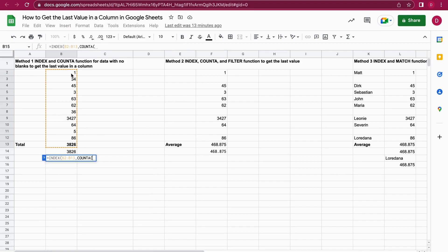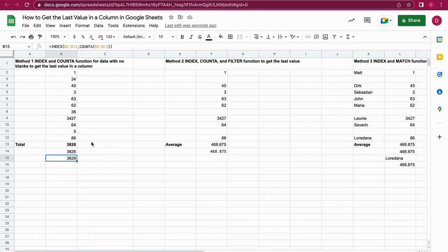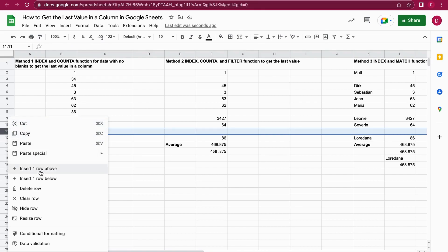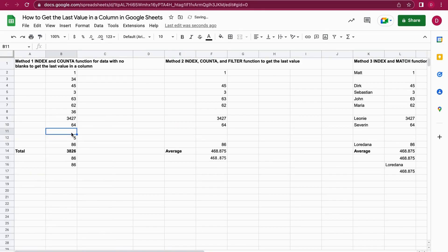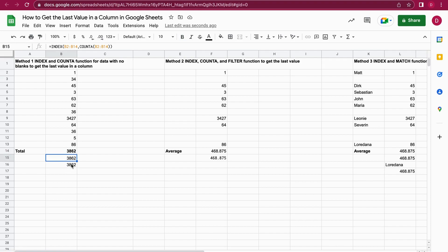I push Enter and I get 3826, which is the total value — the last value in the range B2 to B13. This works perfectly. Now if I add another cell, insert one row above and say 36, it will still retrieve the last value, which is the total. So this example works great.